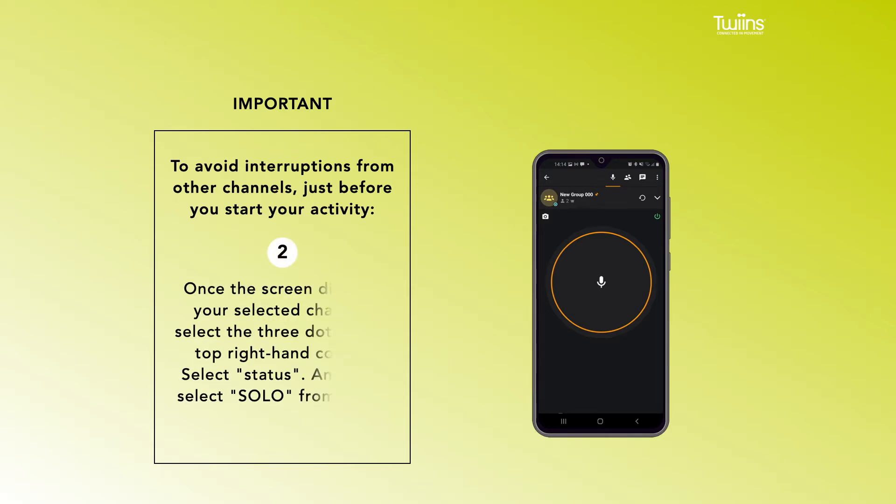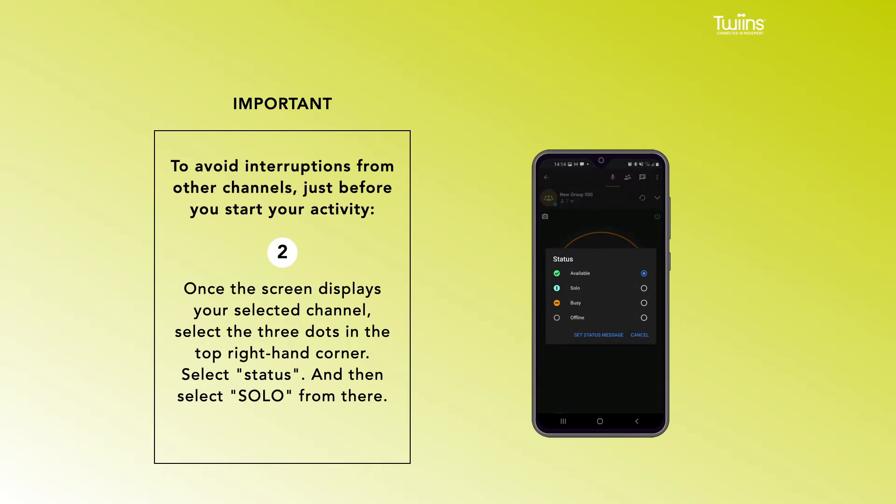2. Once the screen displays your selected channel, select the three dots in the top right-hand corner. Select status and then select solo from there.